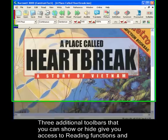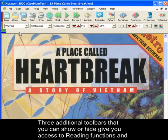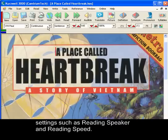Three additional toolbars that you can show or hide give you access to reading functions and settings, such as reading speaker and reading speed.